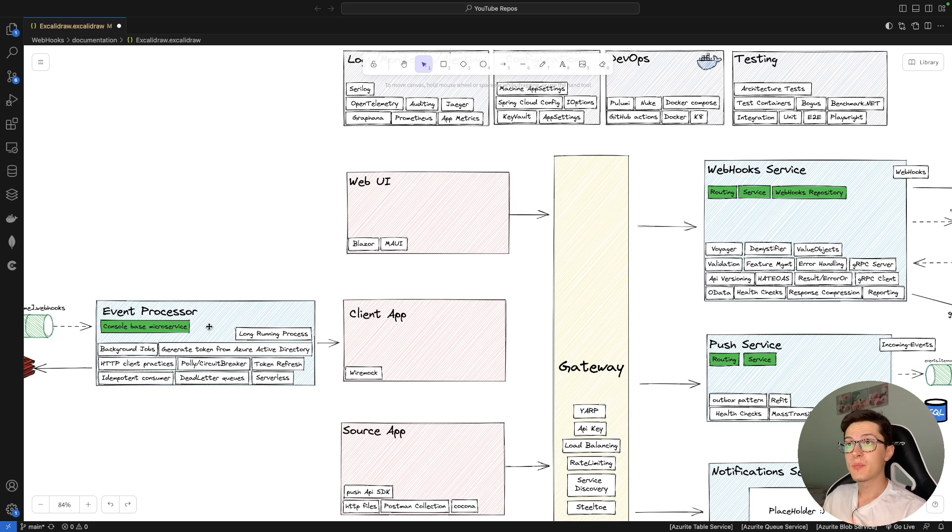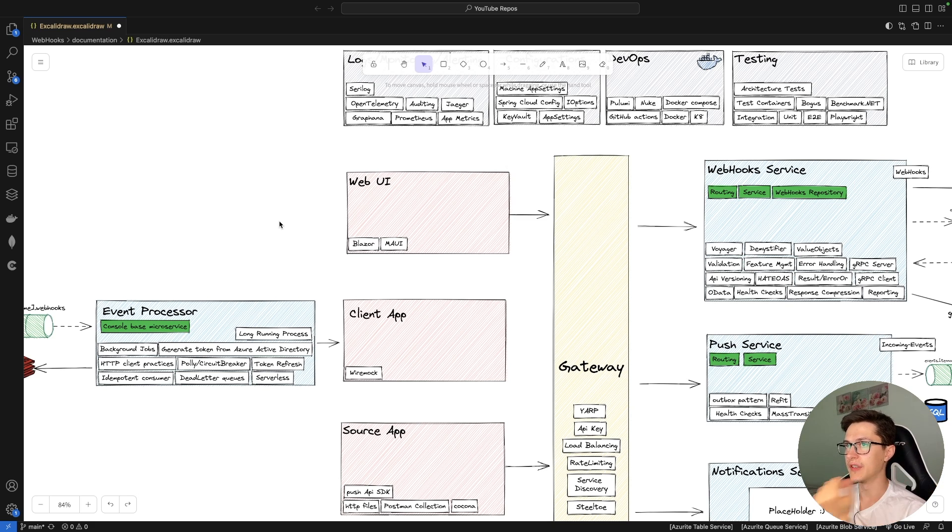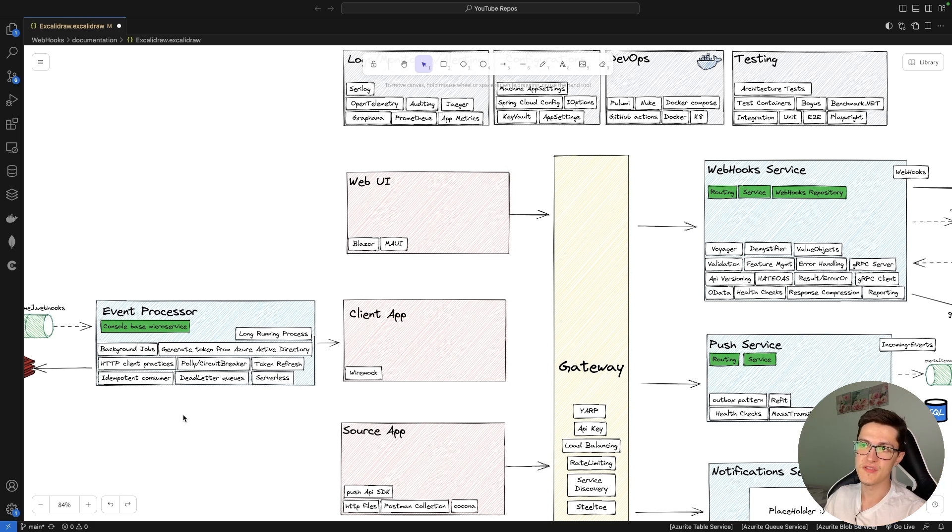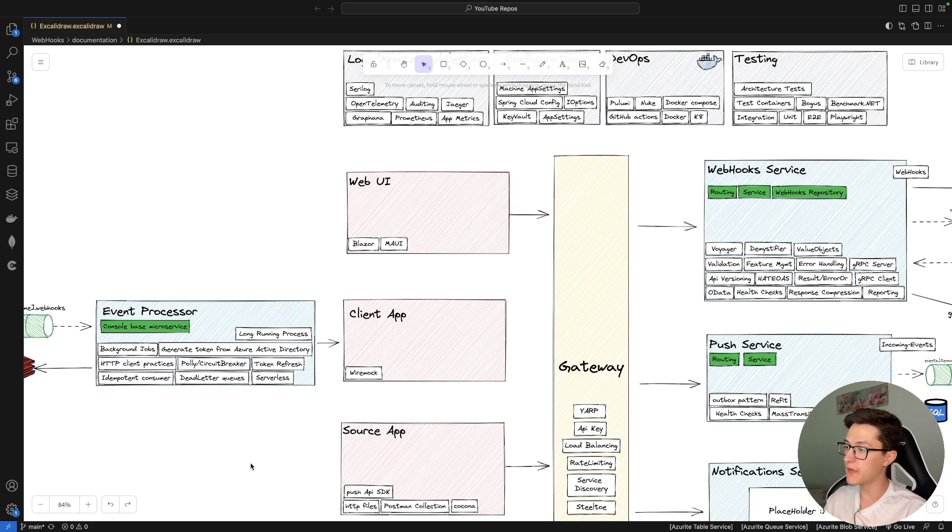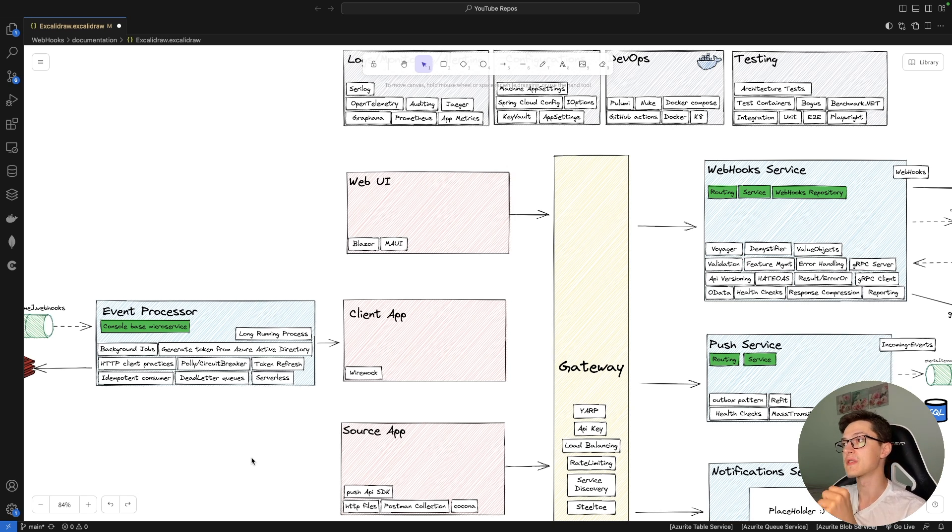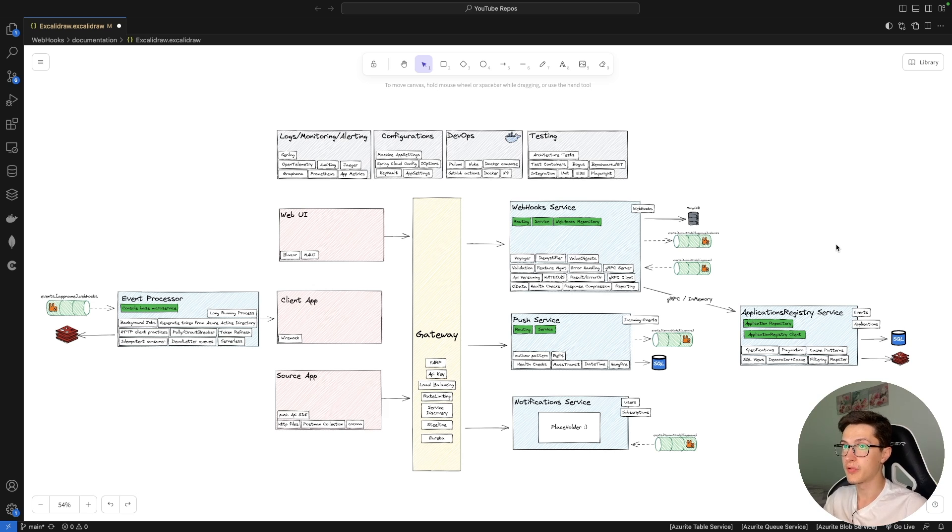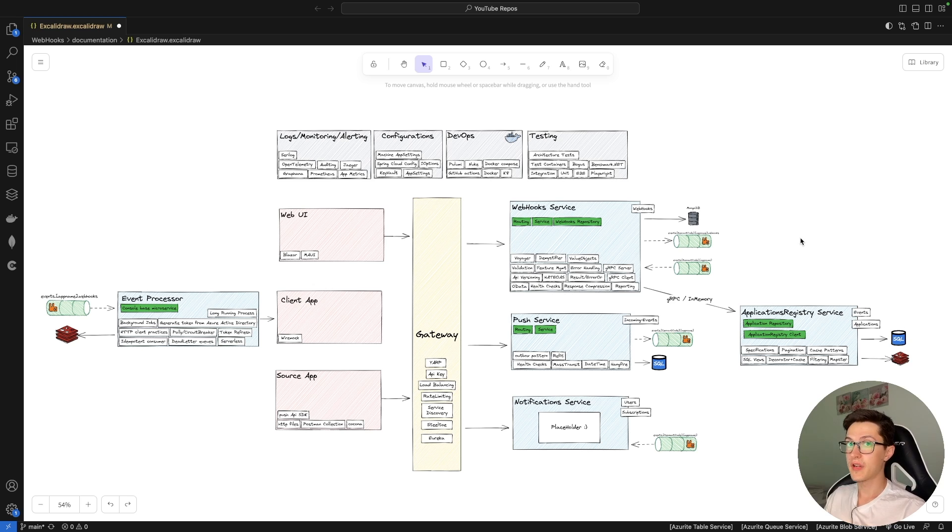Next, the event processor itself is going to be a console-based microservice with long-running processes, background jobs. We're gonna take a look at HTTP client practices like and using Polly, circuit breaker, token refresh, independent consumer, dead letter queues. And at some point we're going to cover serverless, as previously we've used Azure functions or lambdas for the event processors in our systems. So yeah, that's mostly the content that I want to cover up in the upcoming videos. As the last part of the video I want to go over the abstract structure of the system itself.